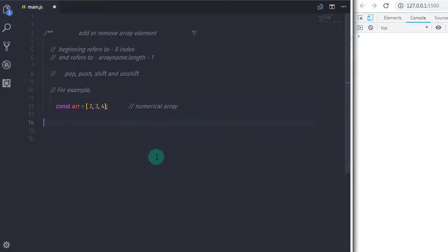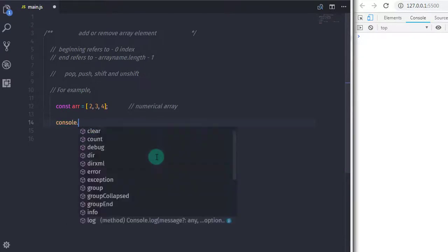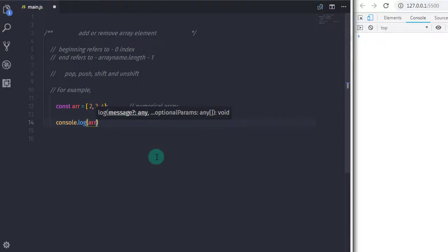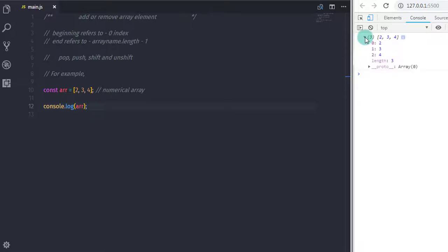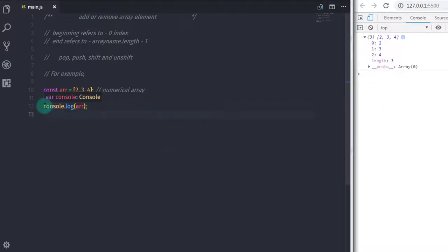In the previous video we learned how to figure out array index. Now I will show you another way to find the array index — just use console.log and specify your array. On the console you can see your array elements. Click on the little icon and you will get each array element with its index: zero has 2, first has 3, second has 4.